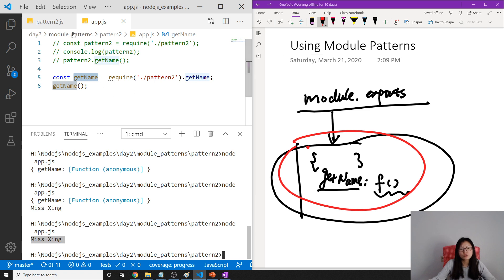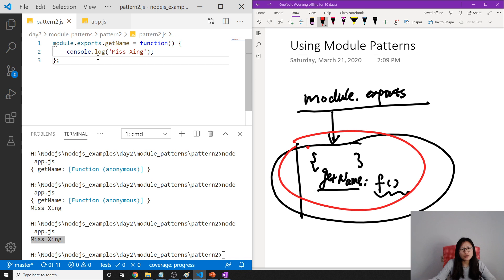So you will see Miss Xing. These are the two ways to require. And let's go back to the pattern 2. Do you remember the shorthand exports?